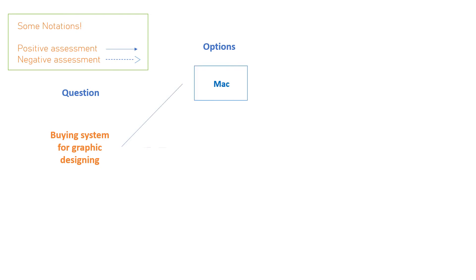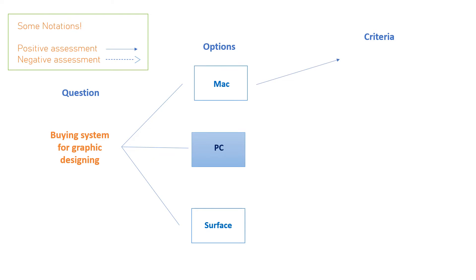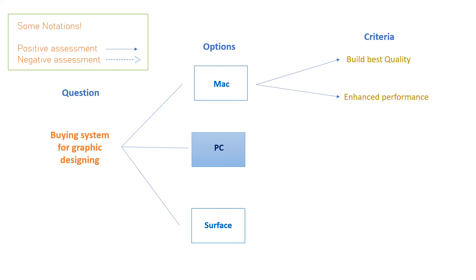So if we go for a Mac, then its positive assessment is build best quality. Another positive assessment for choosing Mac is its enhanced performance. But its negative assessment is that our budget is low and Macs are relatively expensive as compared to